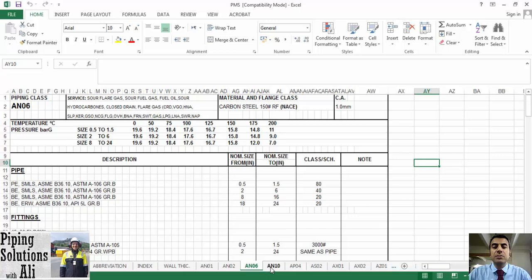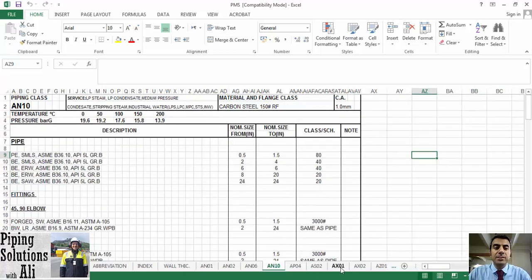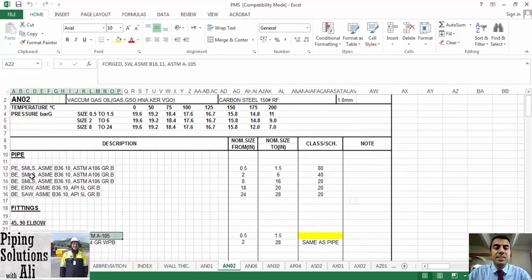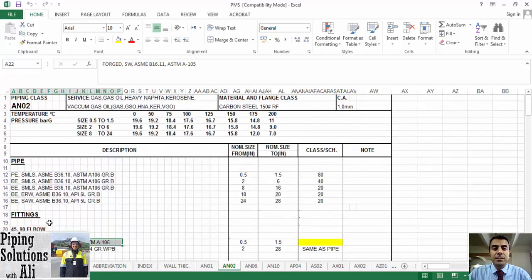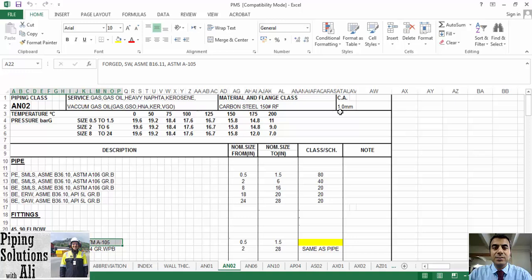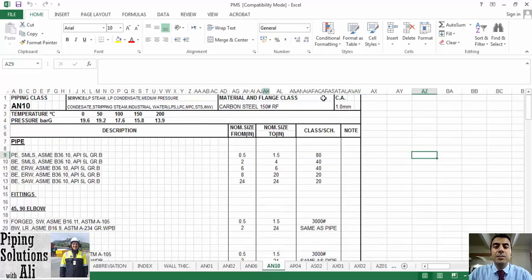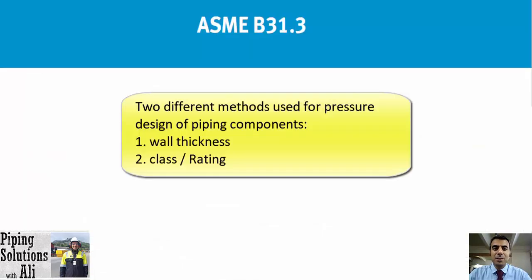Now let's discuss methods for categorizing PMS — Piping Material Specification — into different classes. All components grouped in a PMS class, for example class A02, have three attributes in common: they are made from the same material (e.g., carbon steel), they have the same design pressure and temperature leading to a flange class rating (e.g., 150), and they have the same corrosion allowance (e.g., 1 mm). Any change in these attributes results in a different PMS class. Note that each class may contain different services, as long as all three attributes are shared.